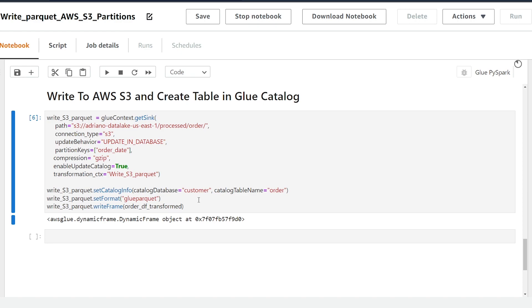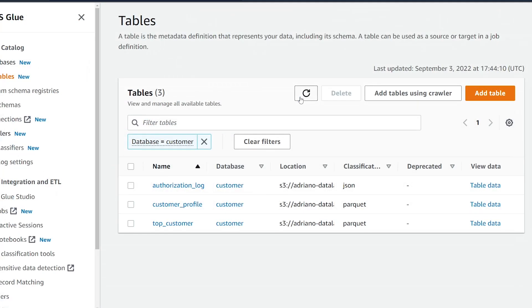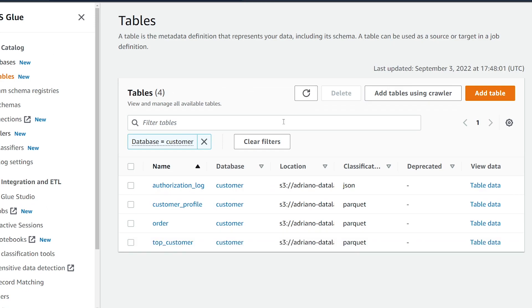All right so we got a message back saying we have a dynamic frame object has been created so we know that this operation has been successful. So if we head over to the AWS Glue catalog and if I refresh my customer database tables we now see we have our new order table has been created.